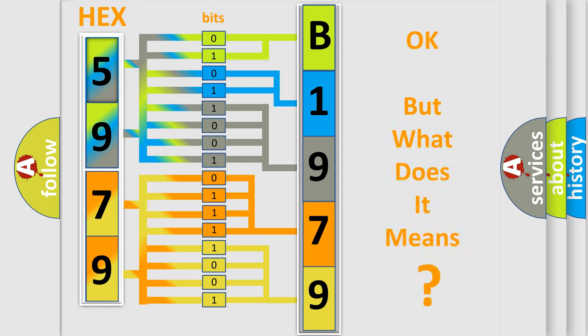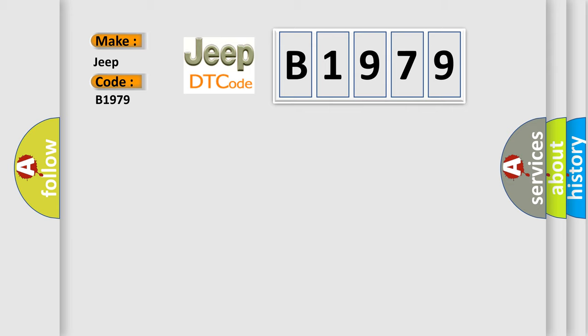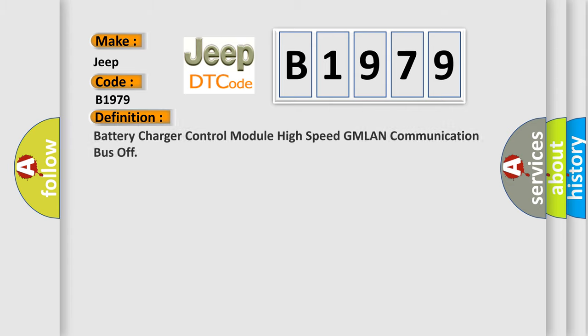We now know in what way the diagnostic tool translates the received information into a more comprehensible format. The number itself does not make sense to us if we cannot assign information about it to what it actually expresses. So, what does the diagnostic trouble code B1979 interpret specifically for Jeep car manufacturers?